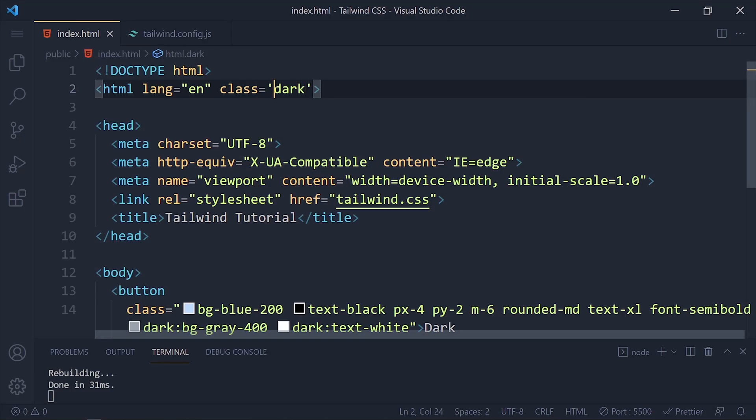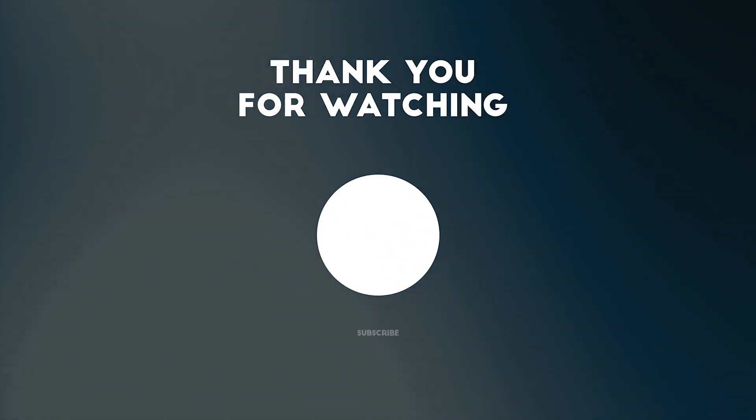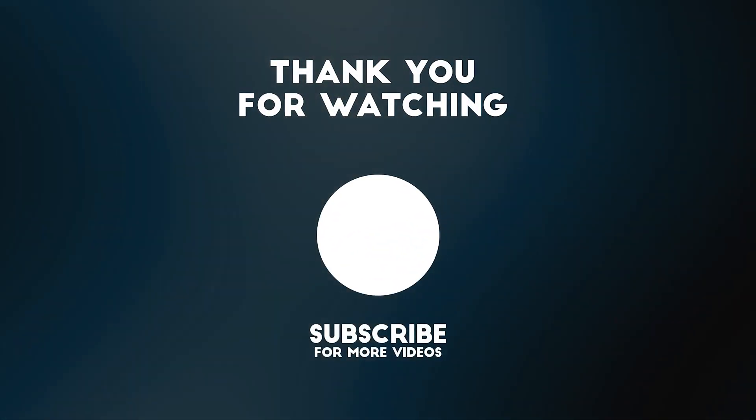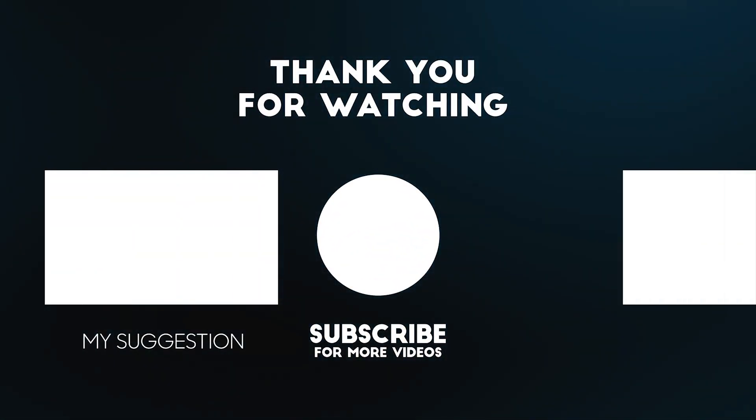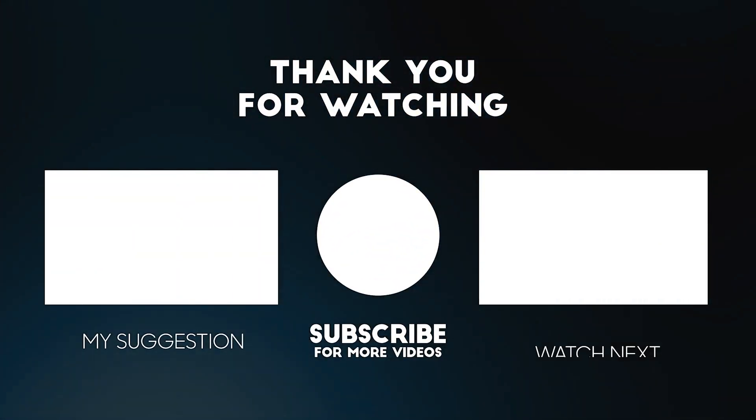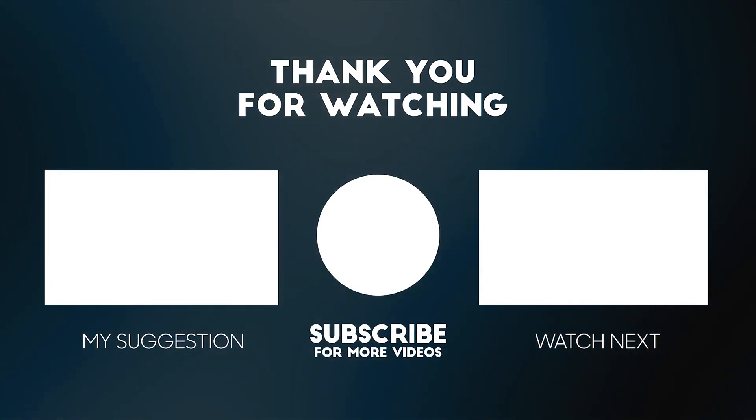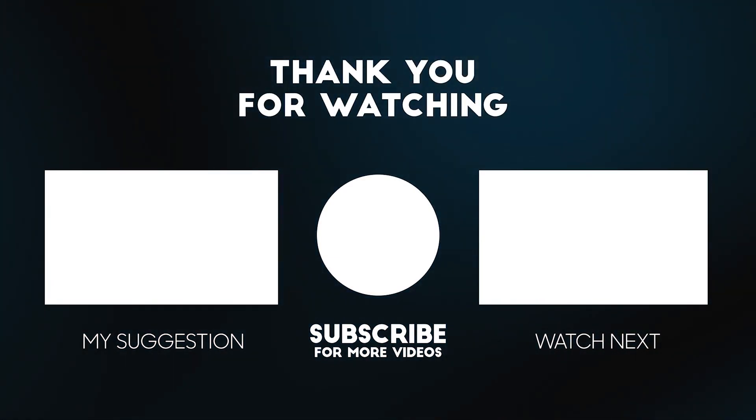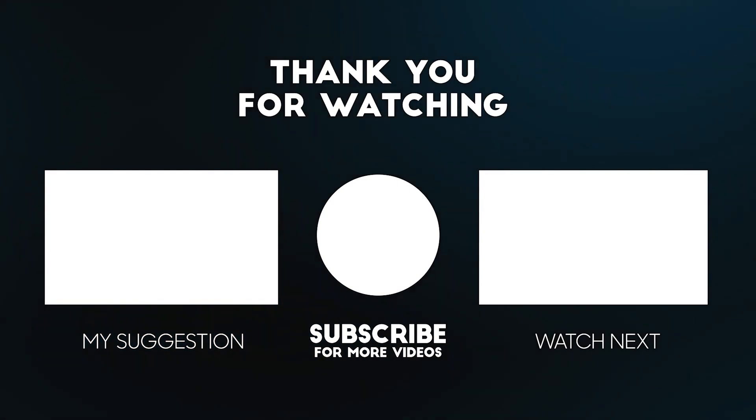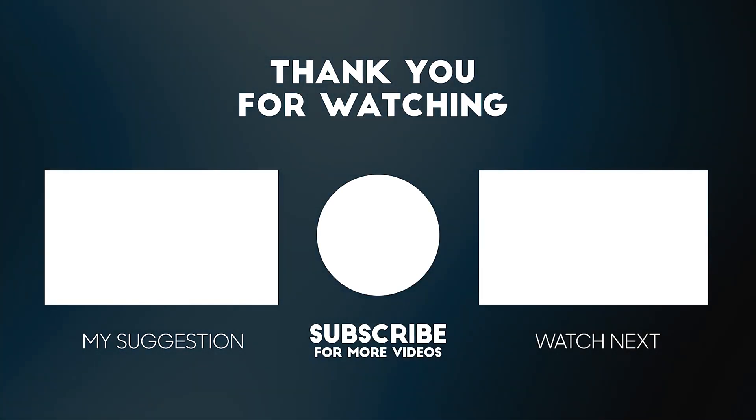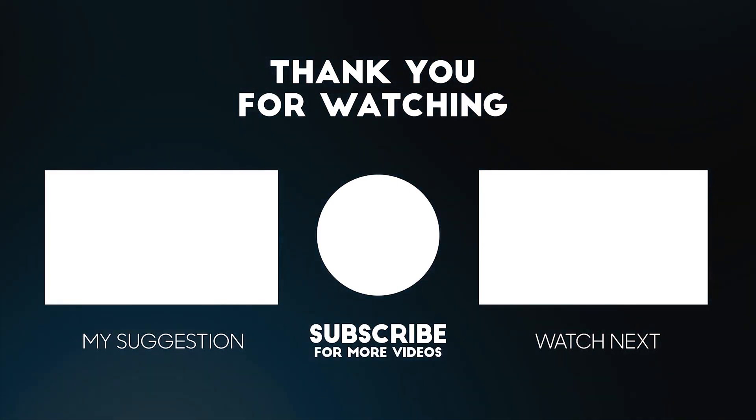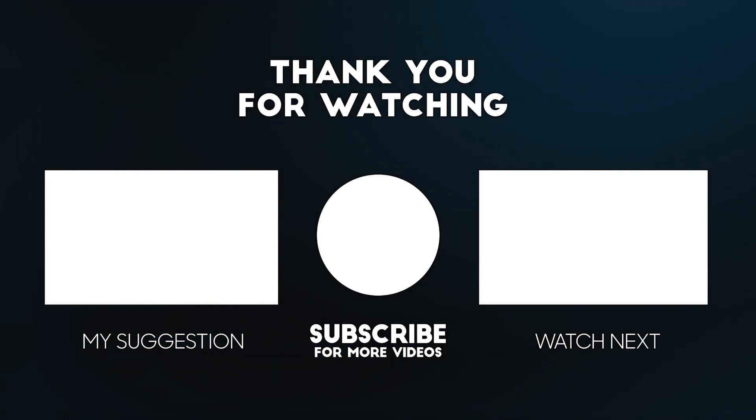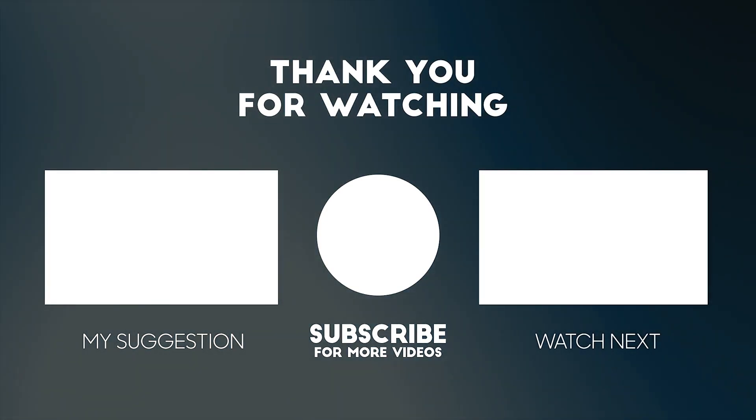If you remove the dark class from html tag, the dark prefix will not apply. And you see the changes in the HTML tag.